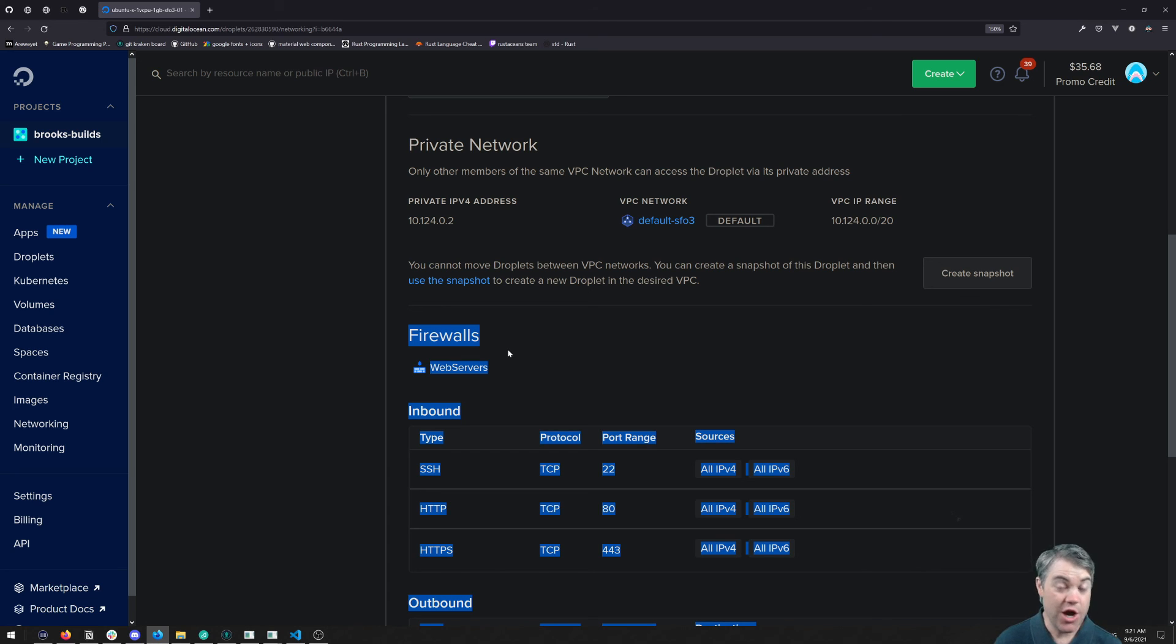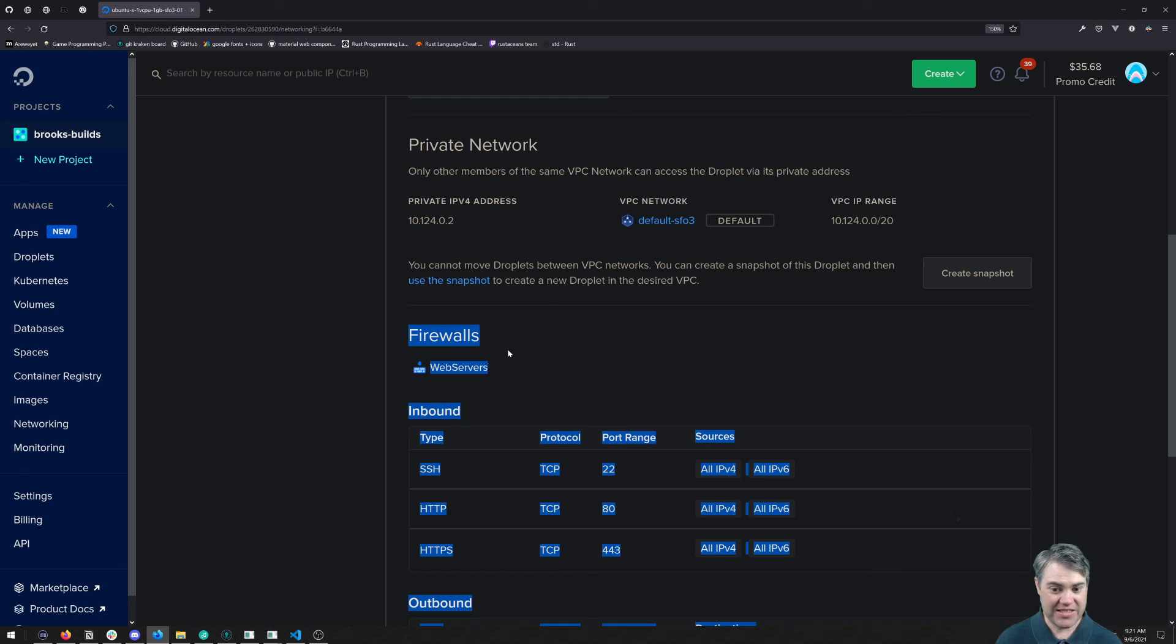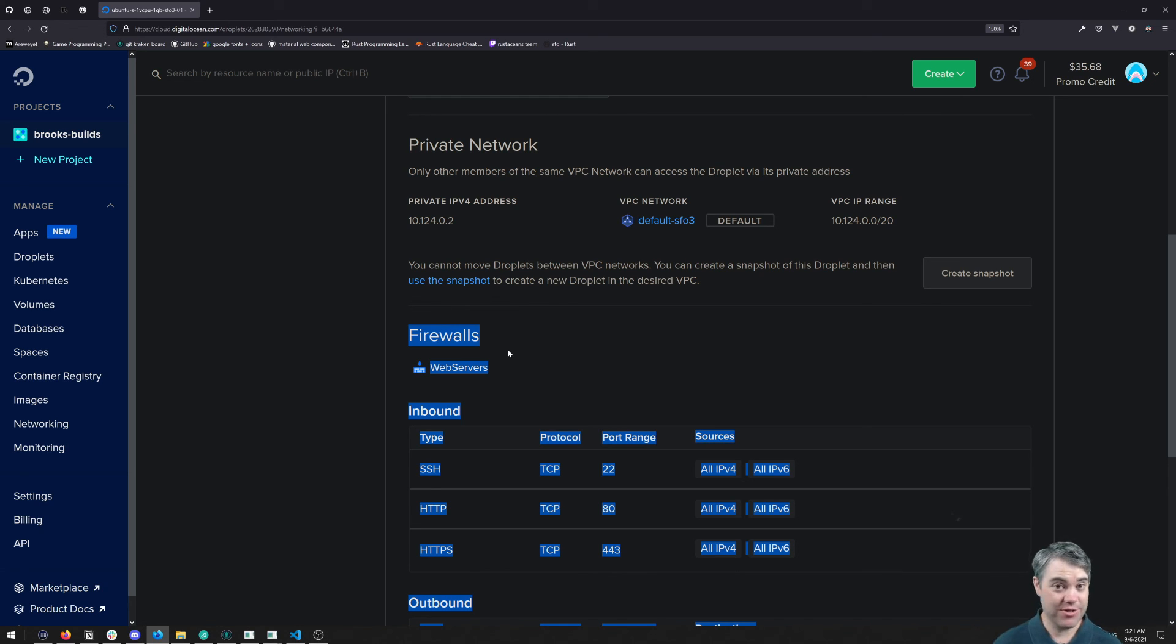All right, well that is setting up firewalls. We are now protected on our system and we should still be able to log in. So with that, thank you so much for watching and I'll see you in the next video. Bye!